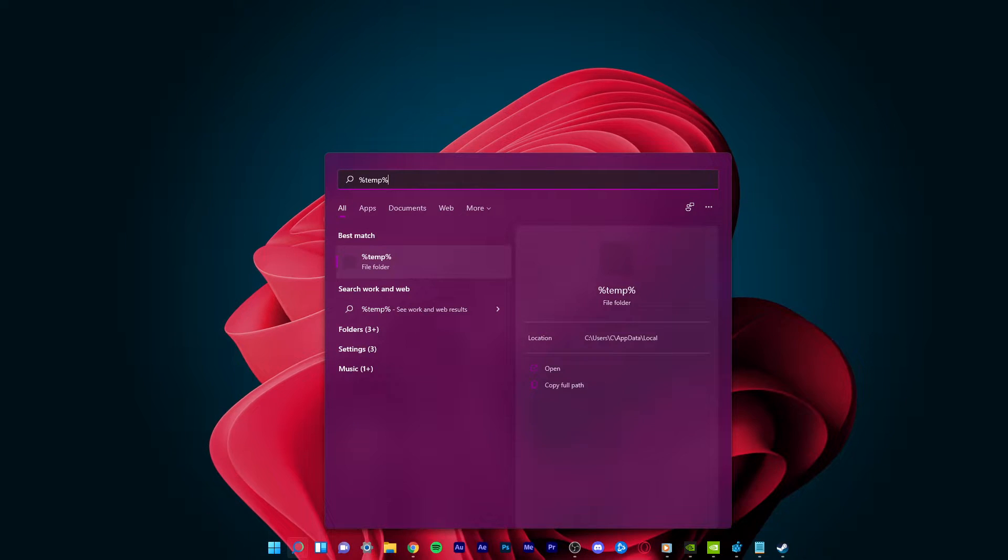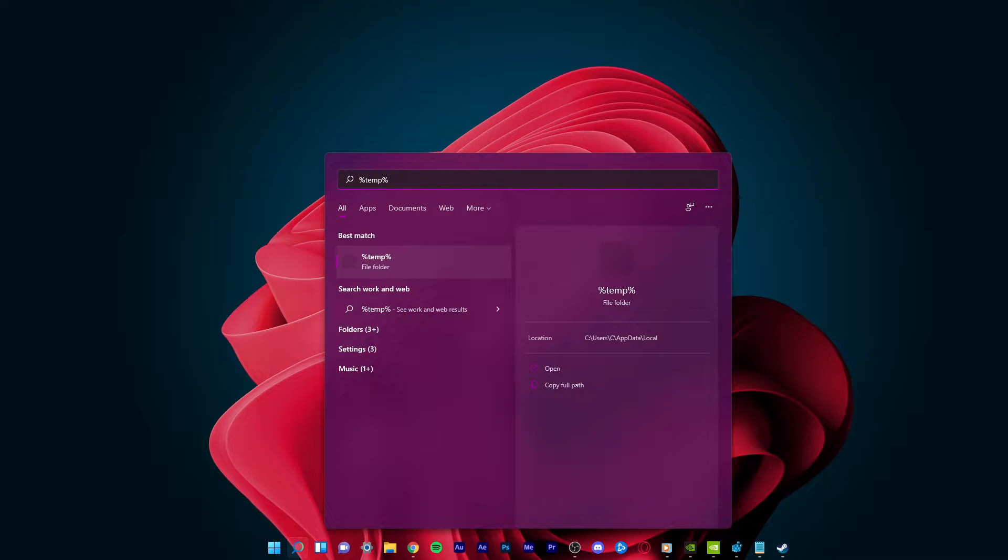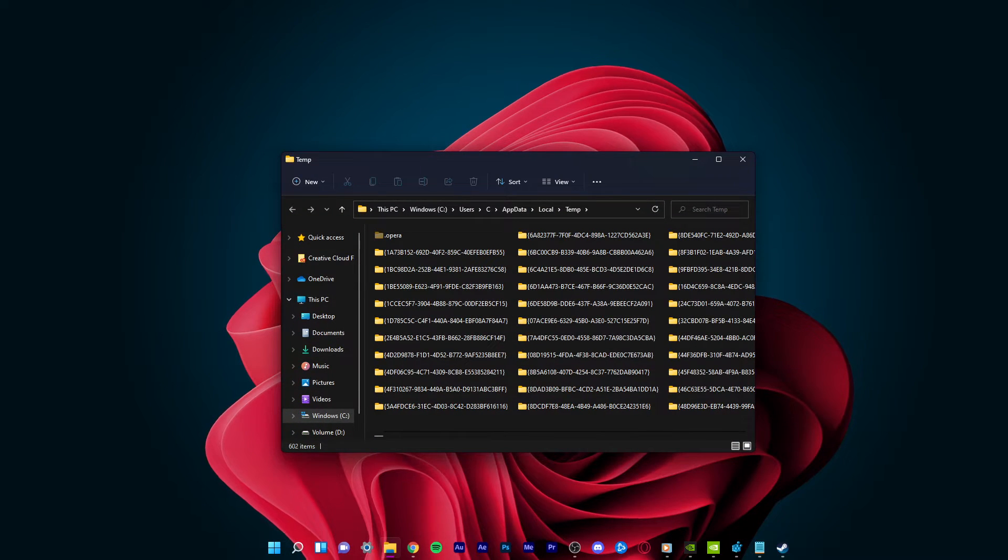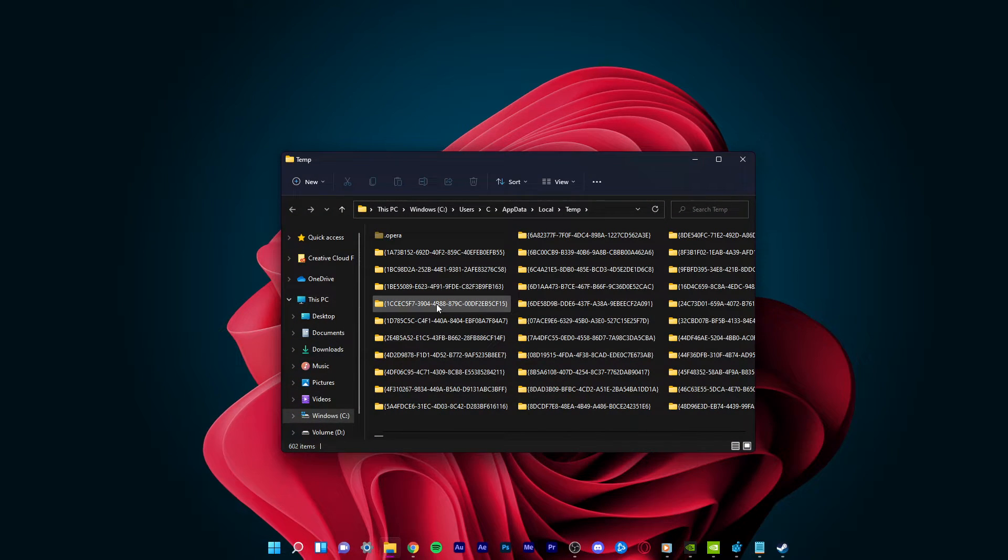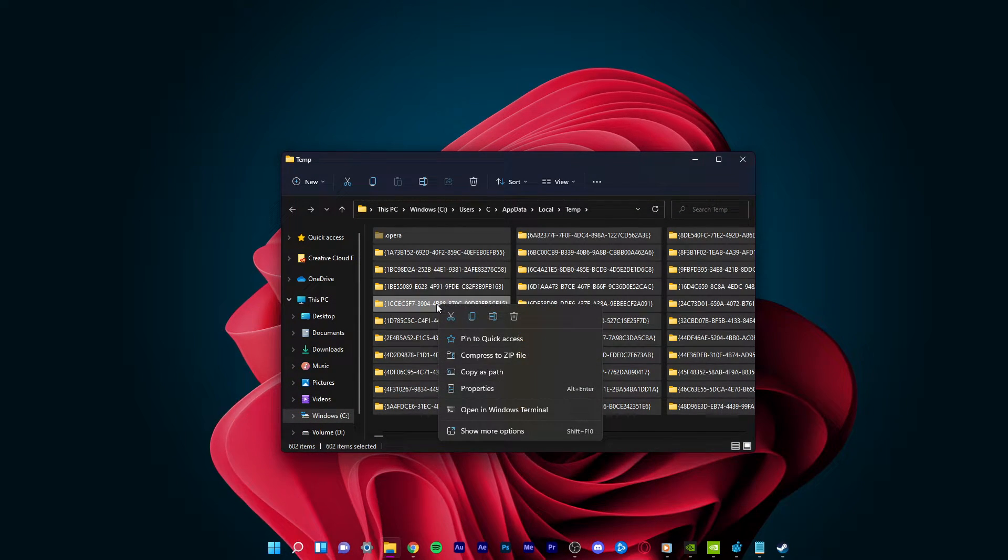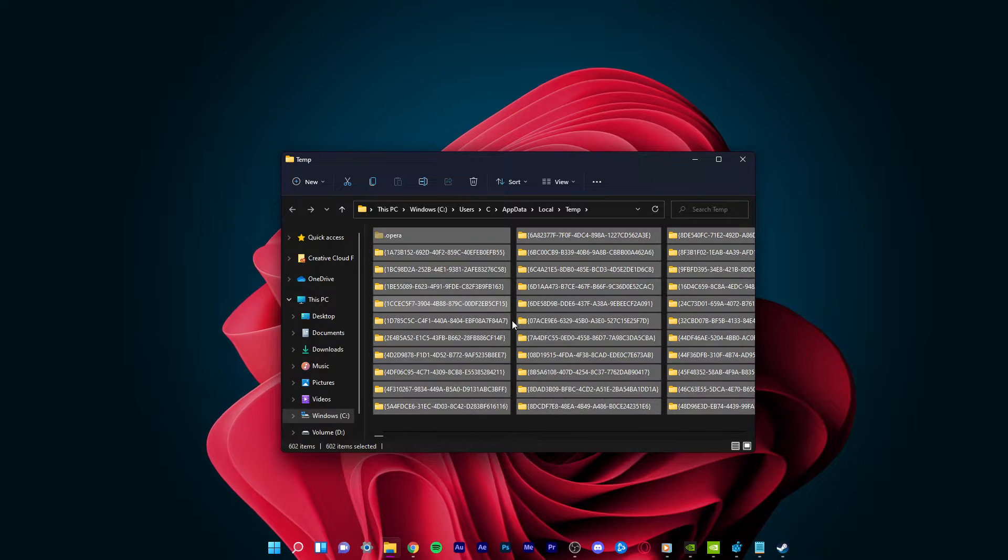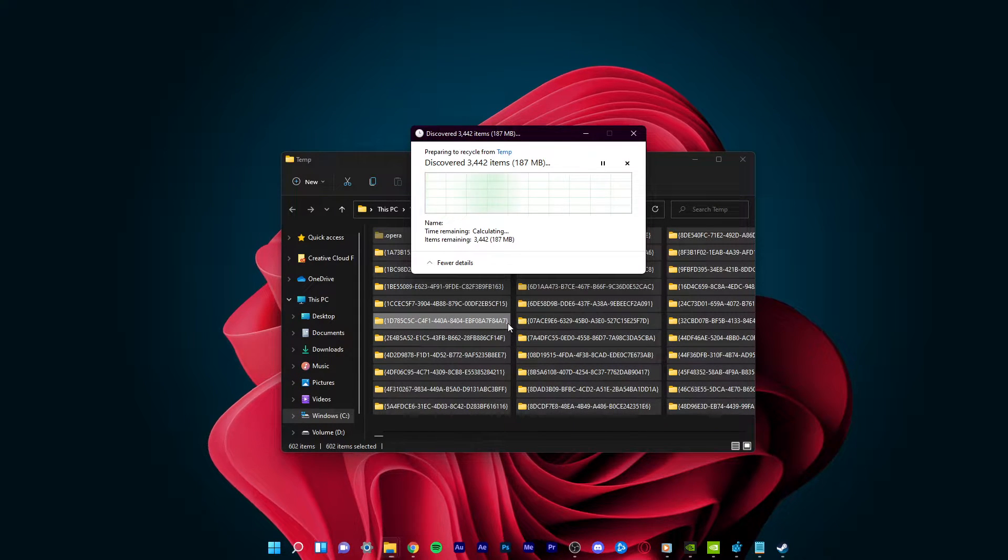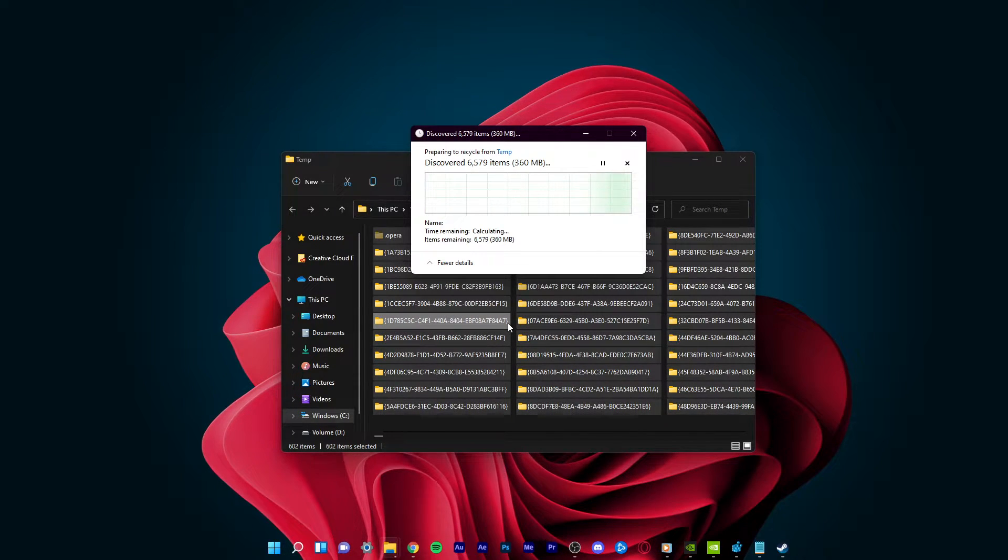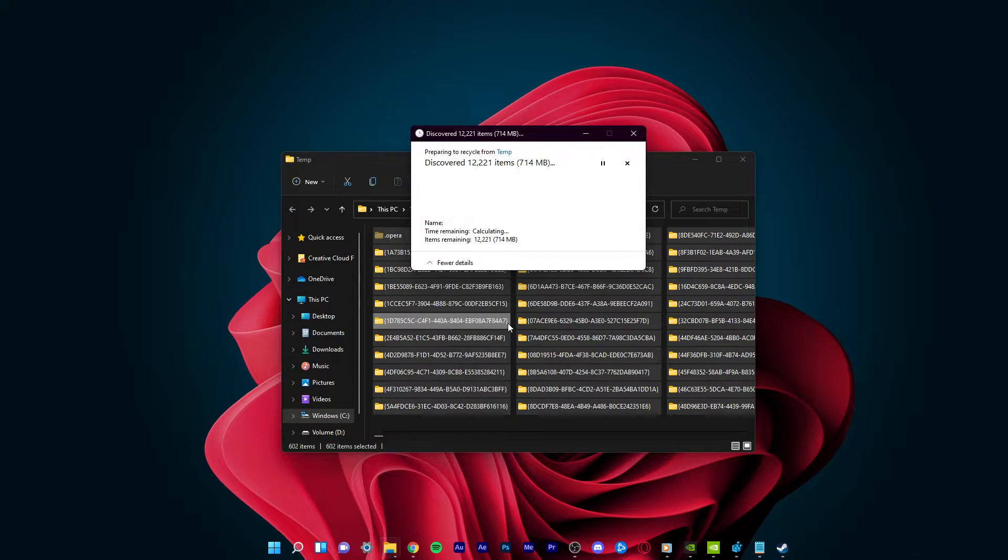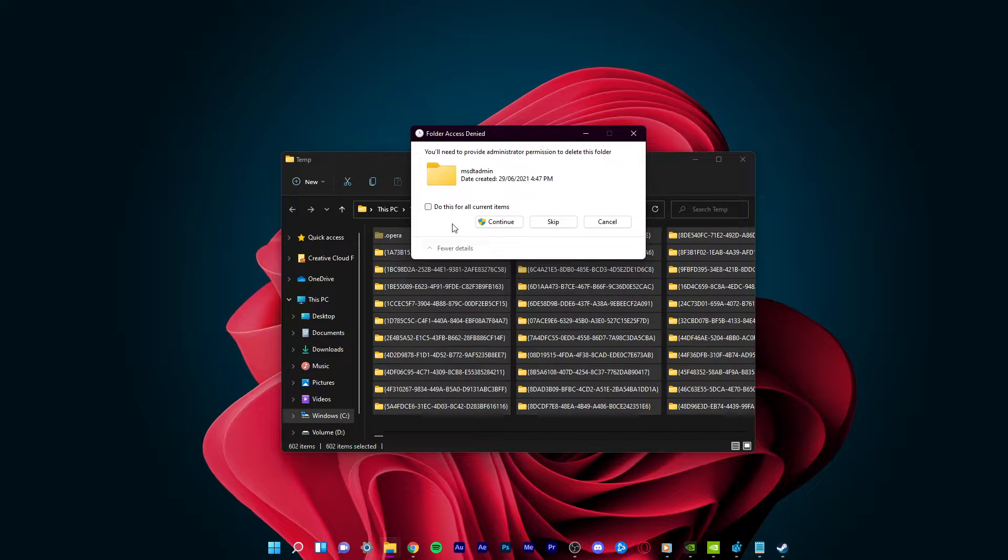To do so, simply search for %temp% in your start menu and hit enter. A new folder will open up. You can safely delete all of the files in this folder. Some files might remain, so just leave them there.